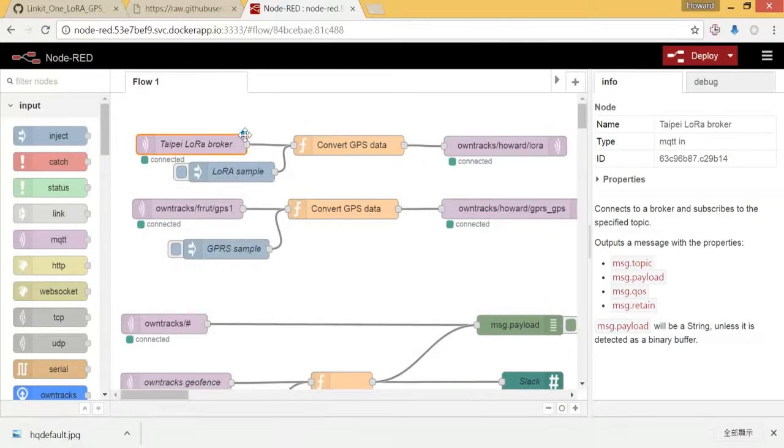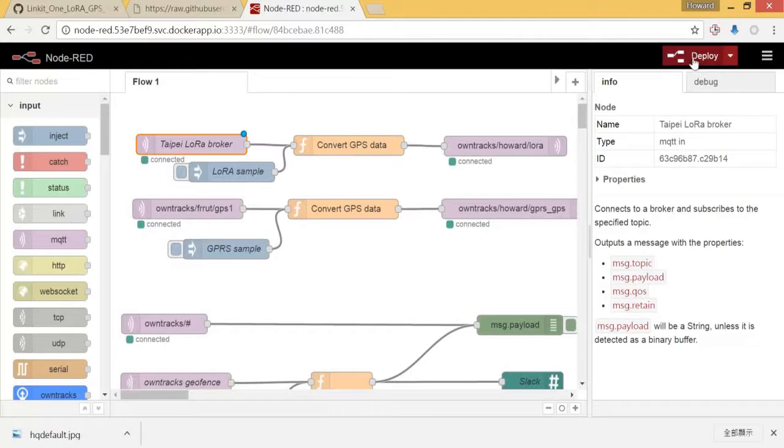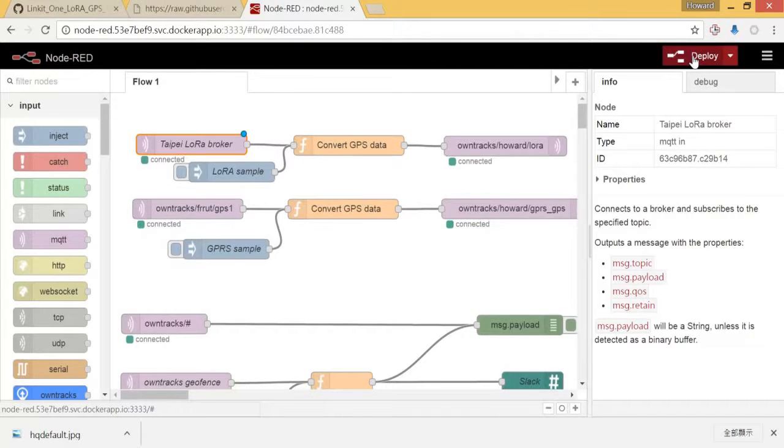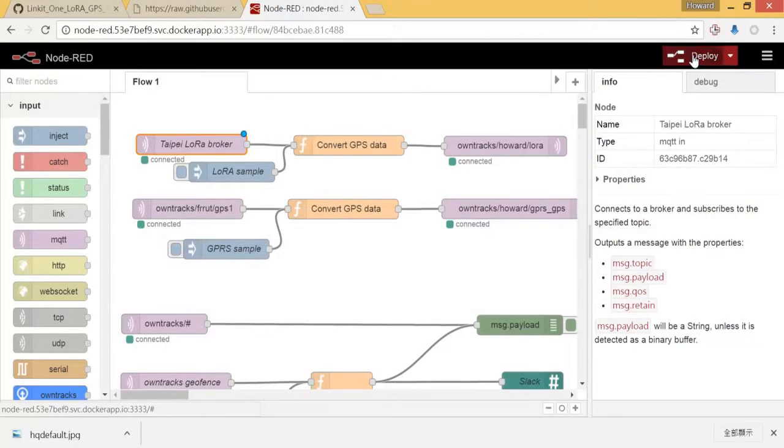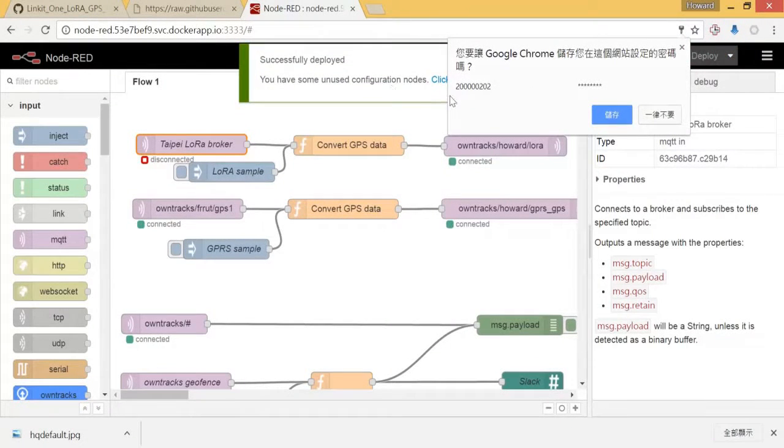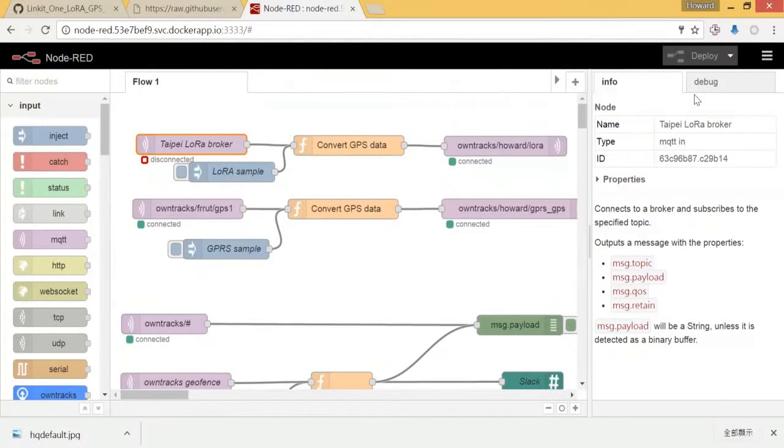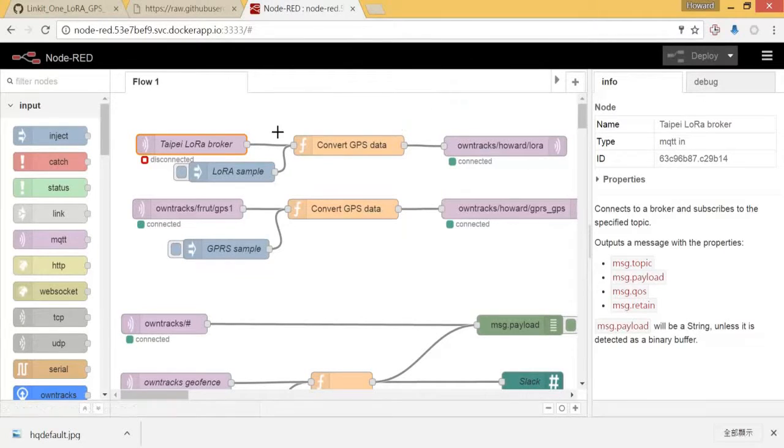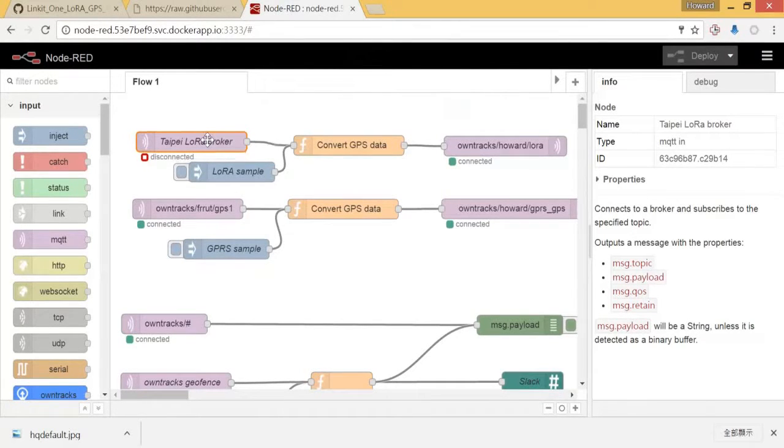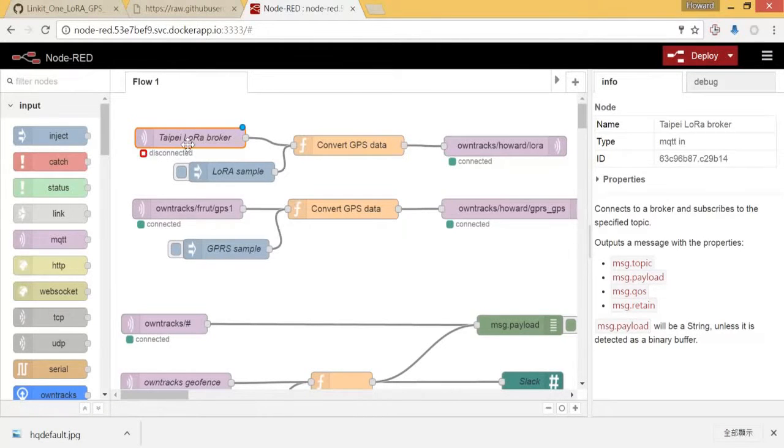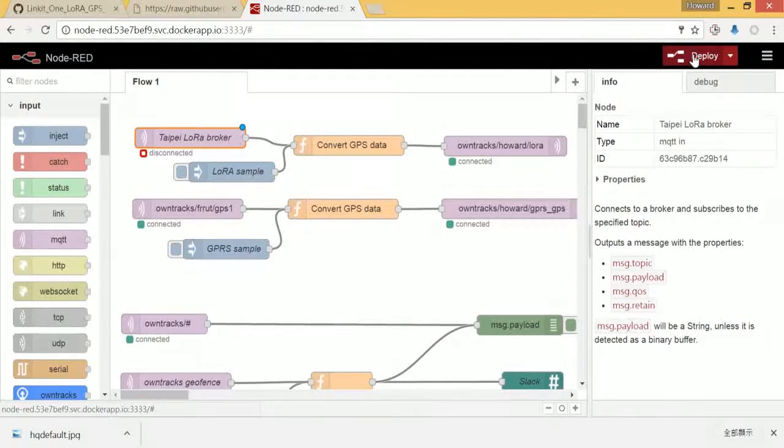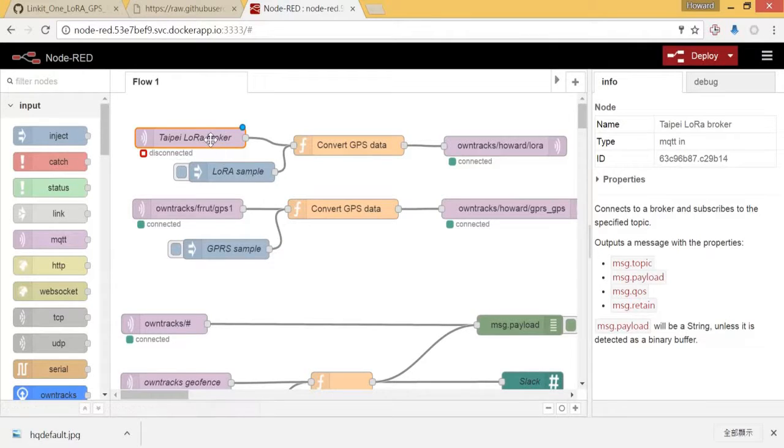As you can see that it's green now, it's improved. But we have not applied the changes, so we will click the deploy. Let's see what happened. It shows correctly, but it shows disconnected. Let's see what happened.